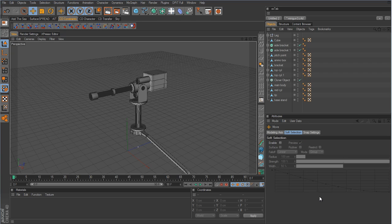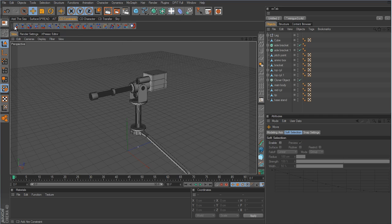I've been accustomed to using Cactus Dan's plugins, and he has a plugin called CD Constraints. One of his constraints in this plugin is called the aim constraint, and it is exactly the same thing as the target tag that Cinema 4D has — basically the same thing, only the name differs. You're taking one object and aiming it to focus on another object, and no matter where that second object moves, the object with the tag will always aim in that direction.